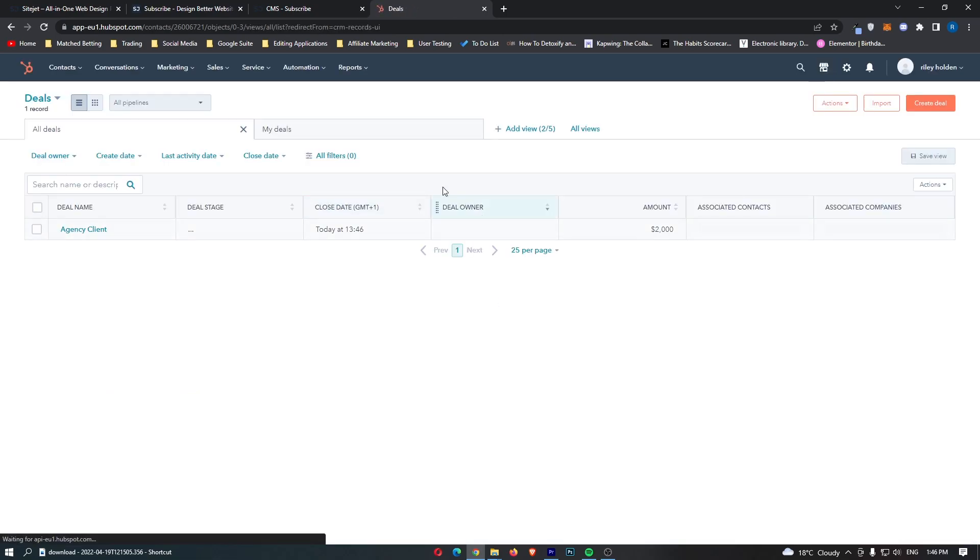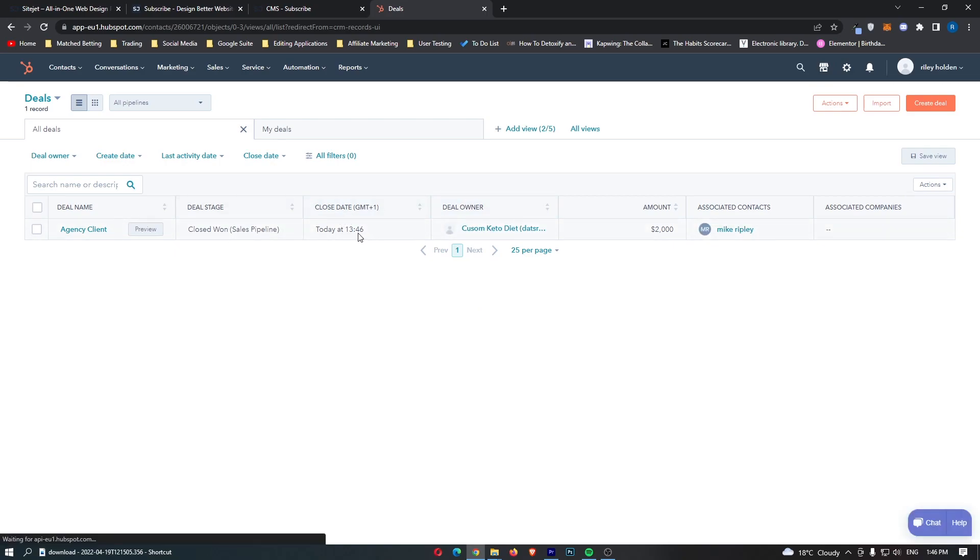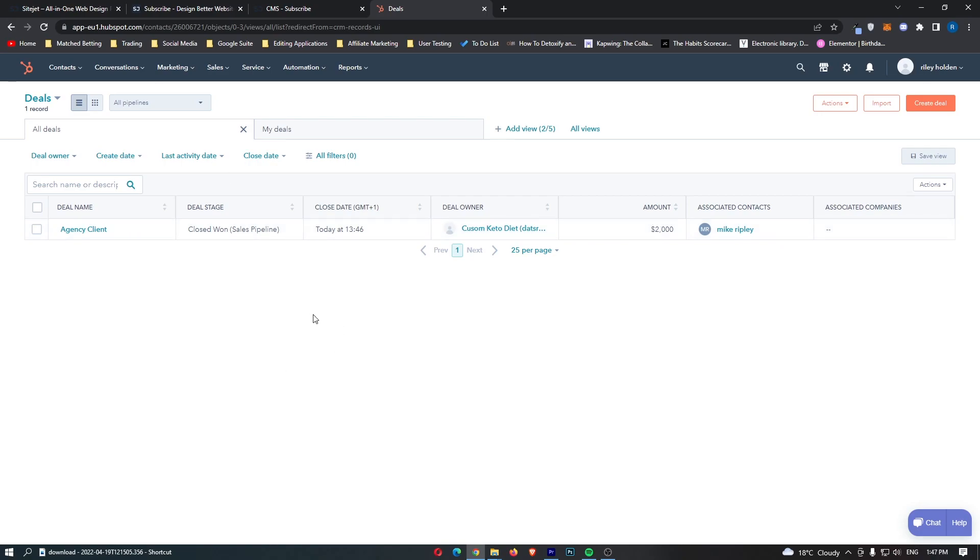Now if we go back out what we can also do is we can see it right here, we can see that it was closed at this exact time and for the amount of $2,000. So that is very nice and that is the deals area.